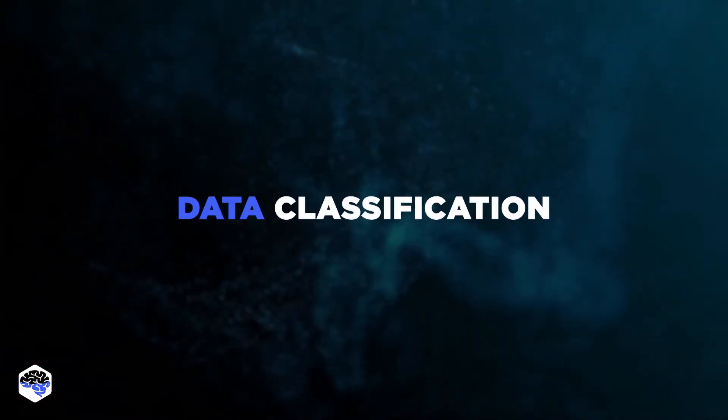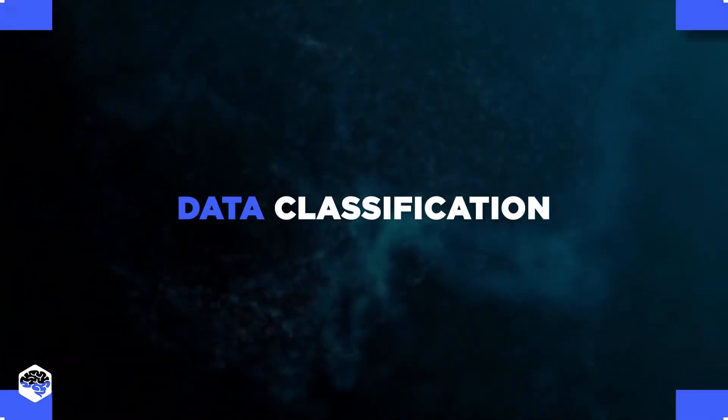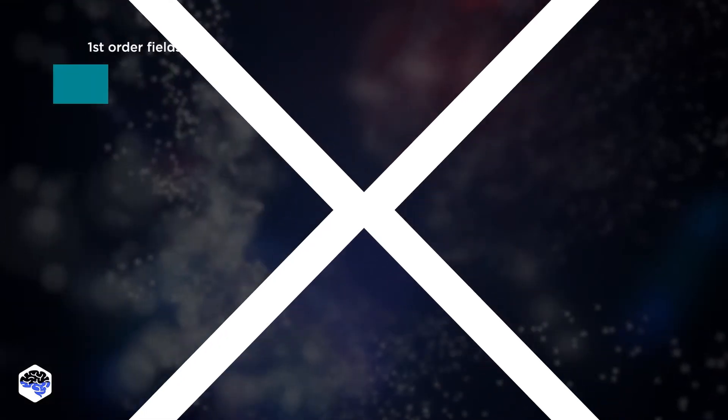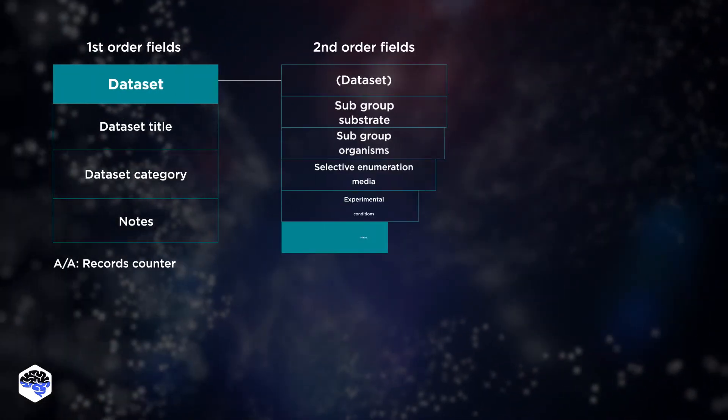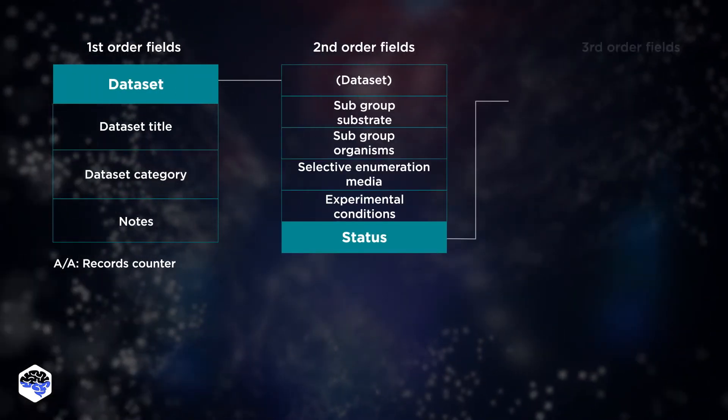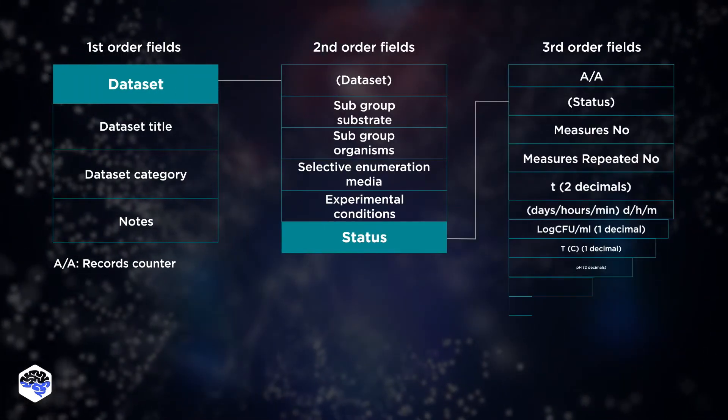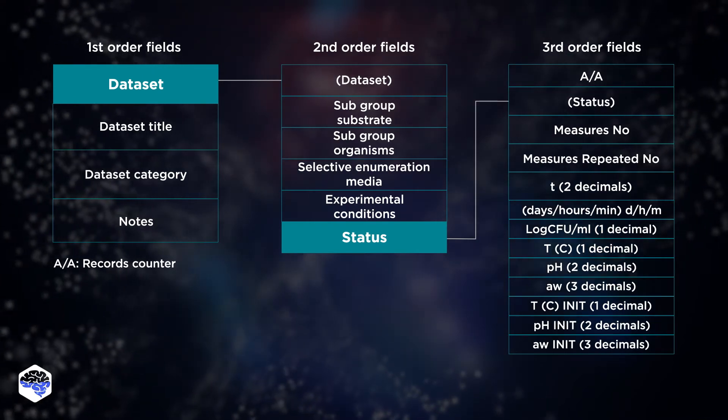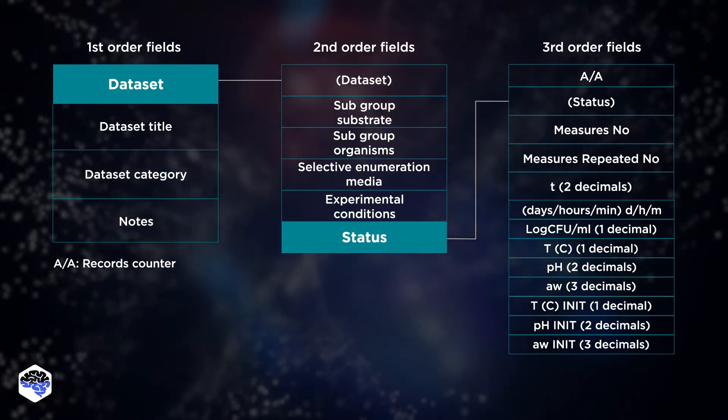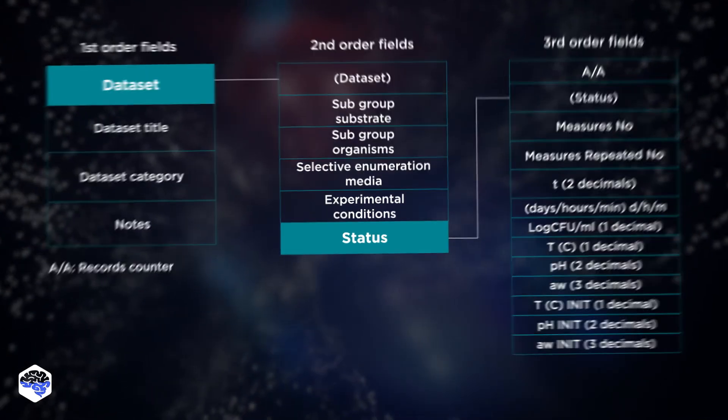The next point is data classification. Not all data in a database is equally meaningful. The team should classify available information and create database security standards for it.